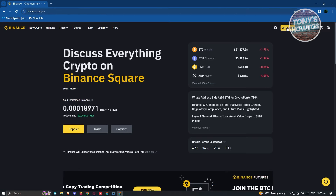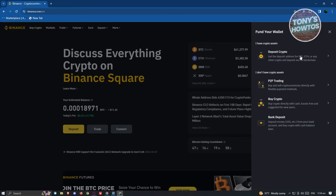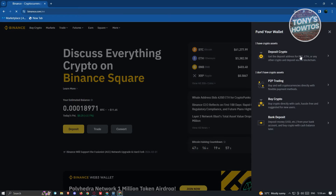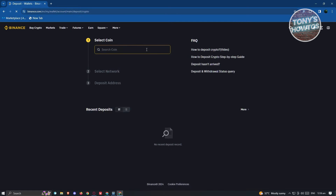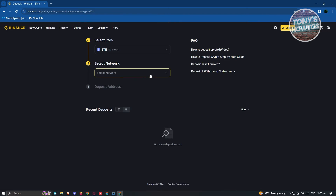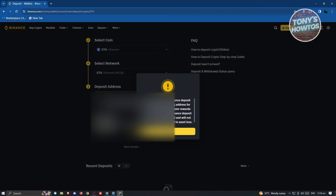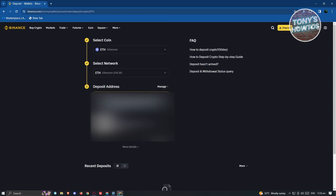Click on the Deposit button at the top right of your screen, then click on Deposit Crypto. For example, if you want to transfer ETH, choose ETH. Then select your network — I'd suggest using Ethereum or ERC20. It will give you your deposit address as well as a QR code for your account.